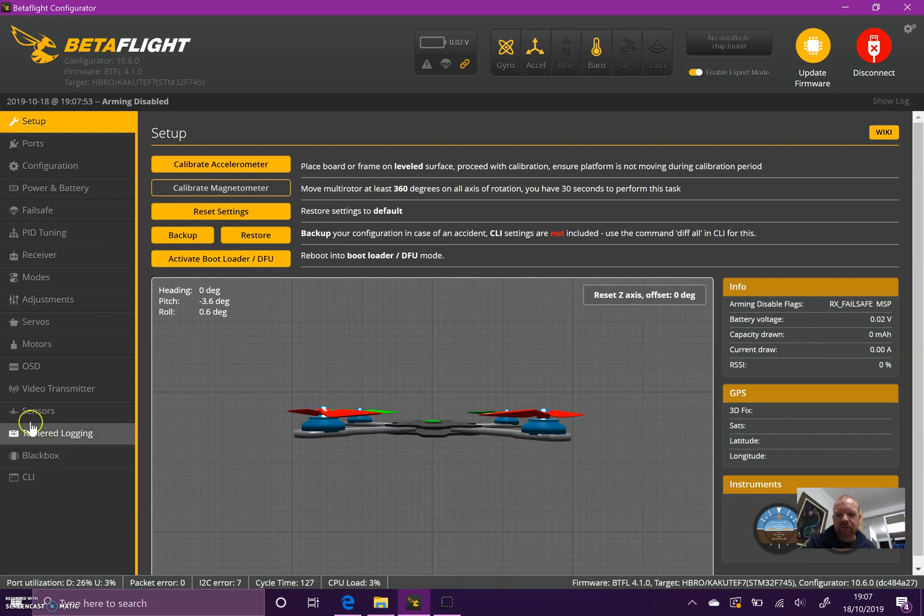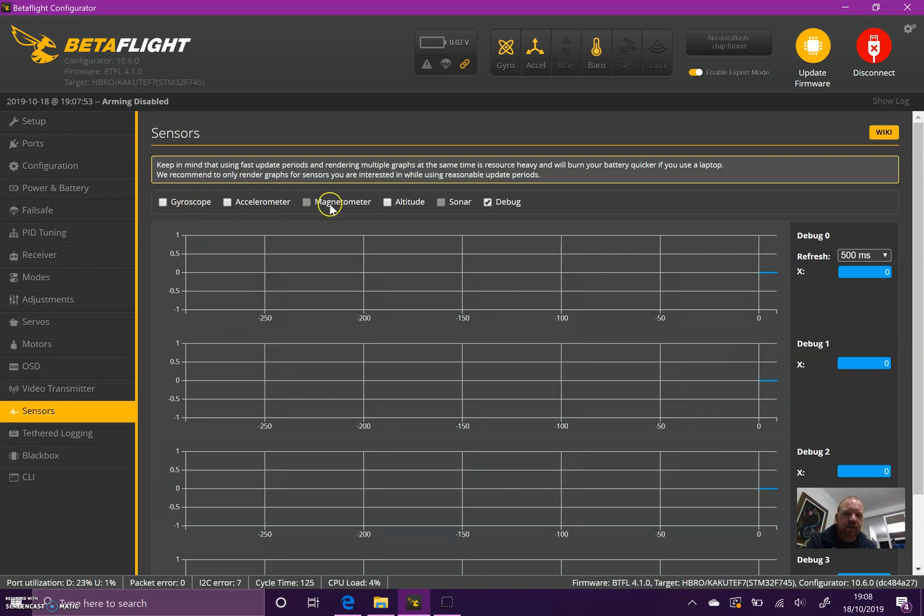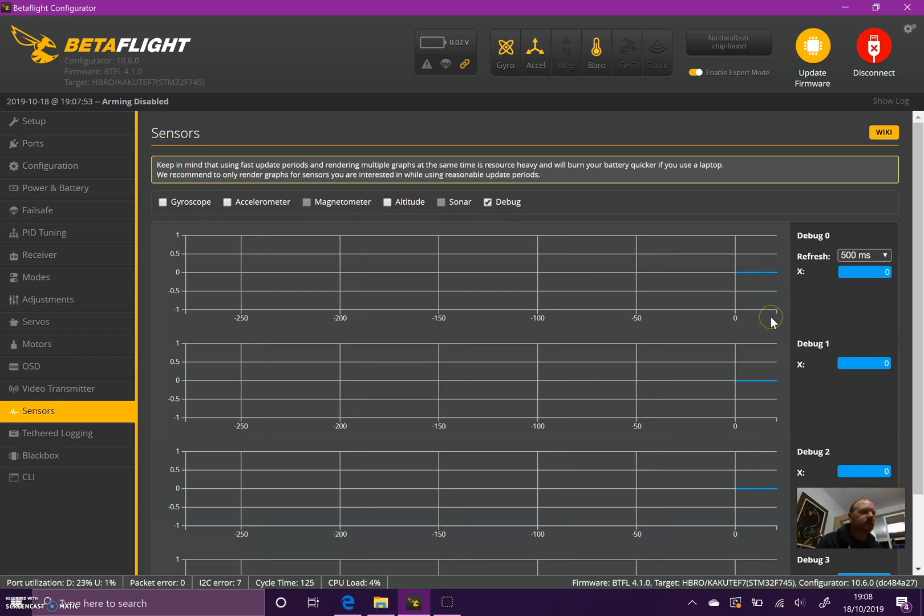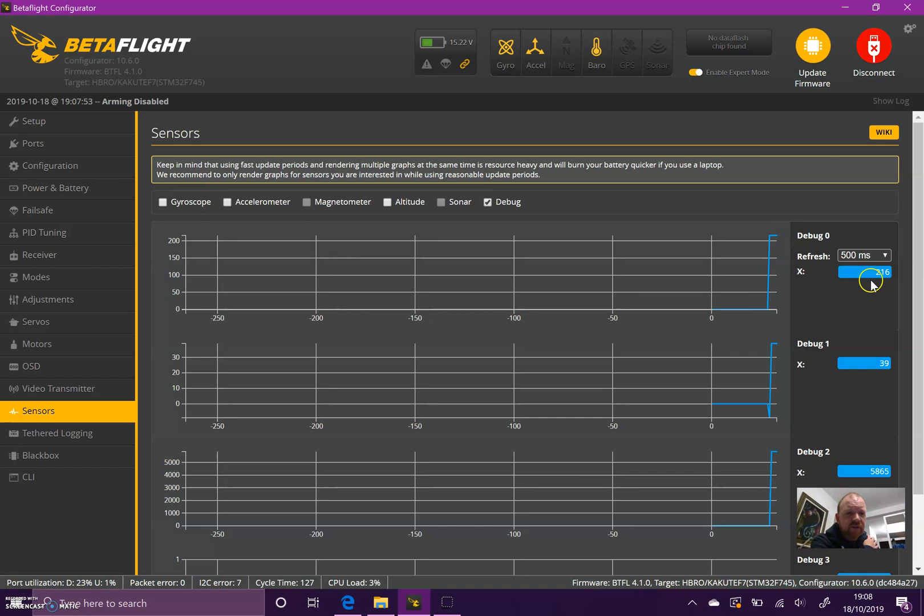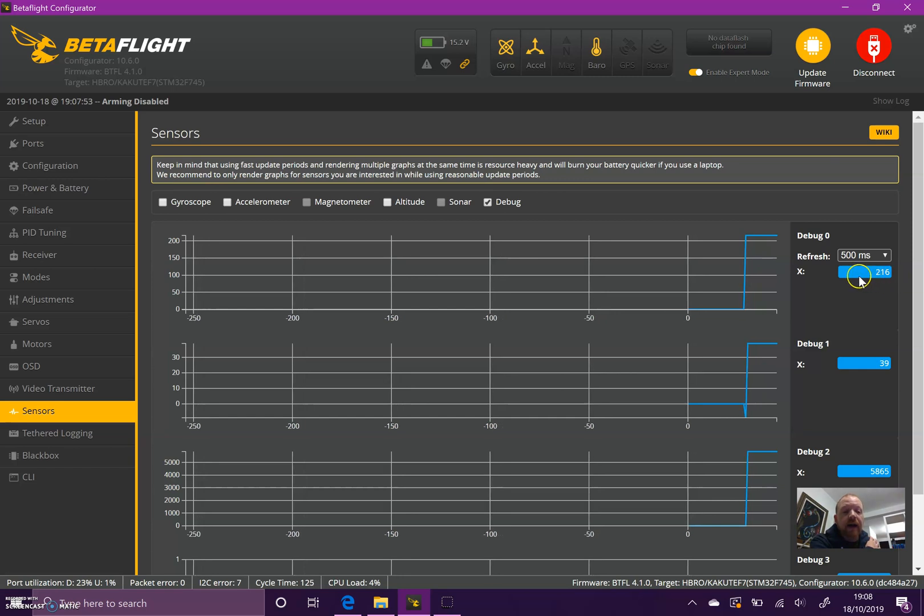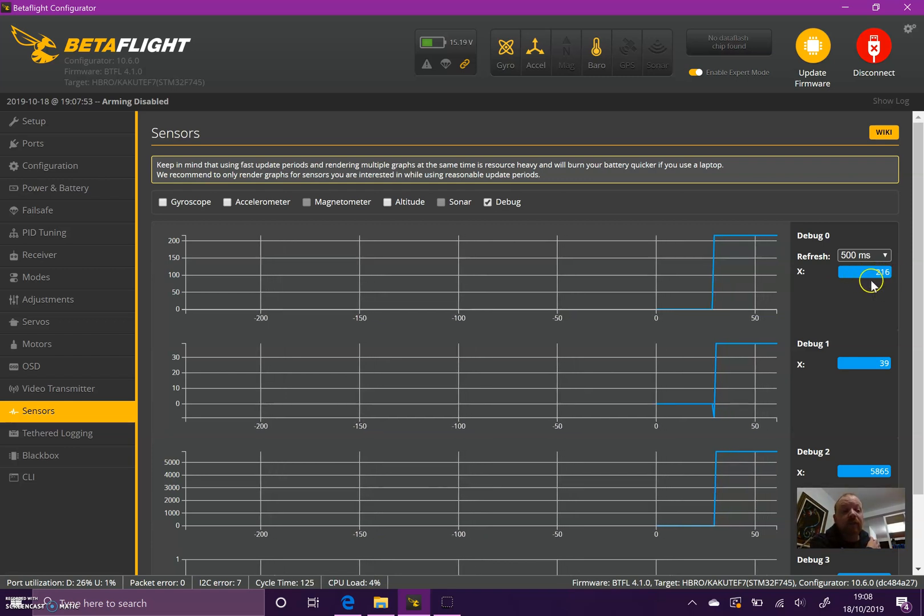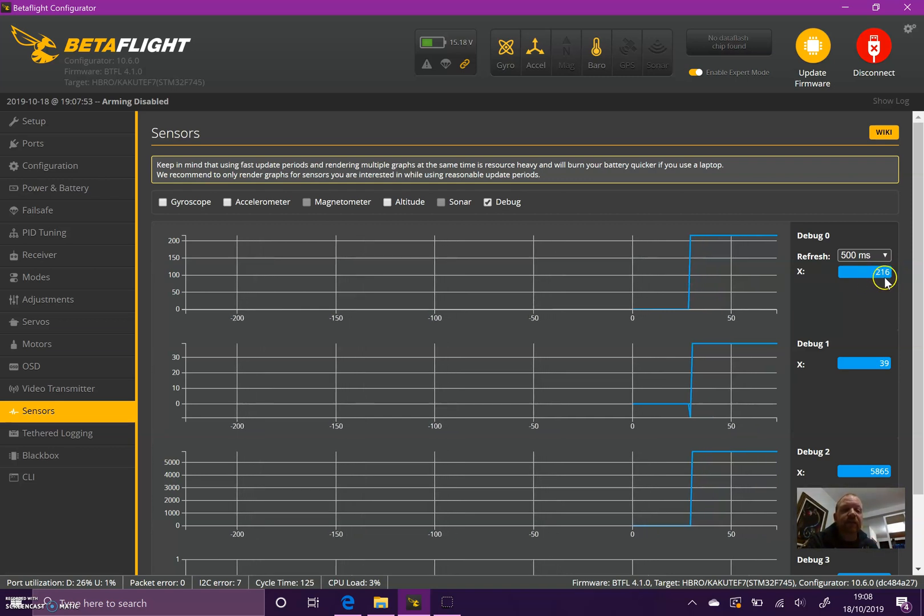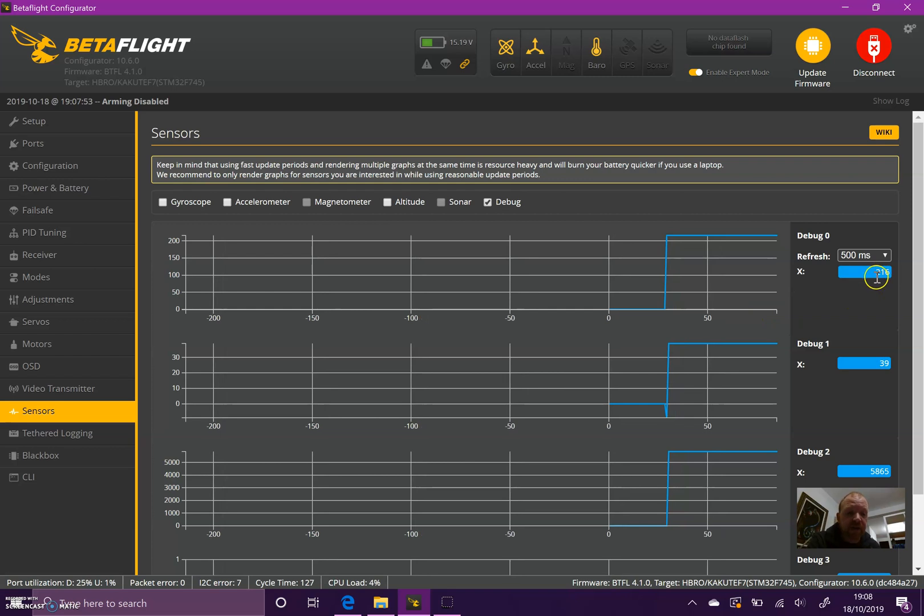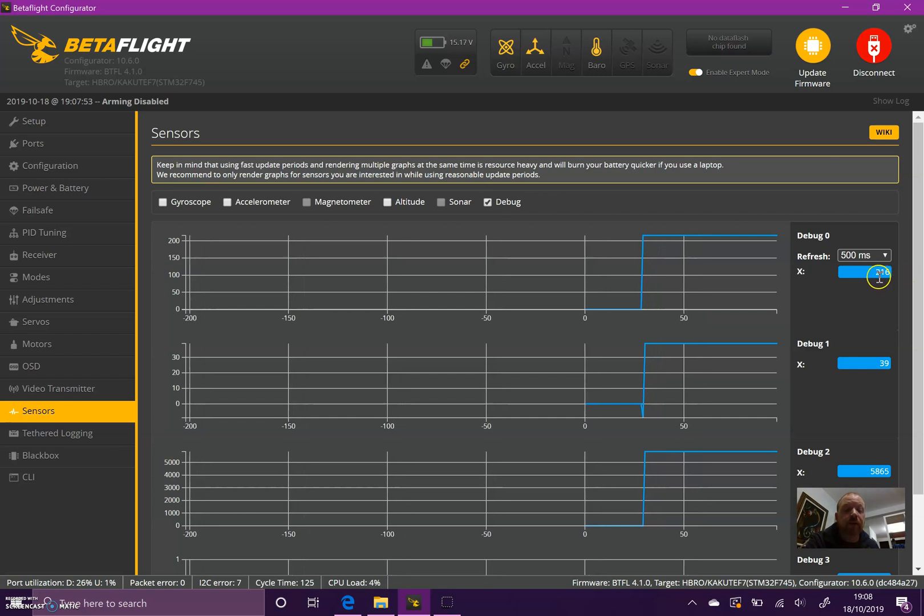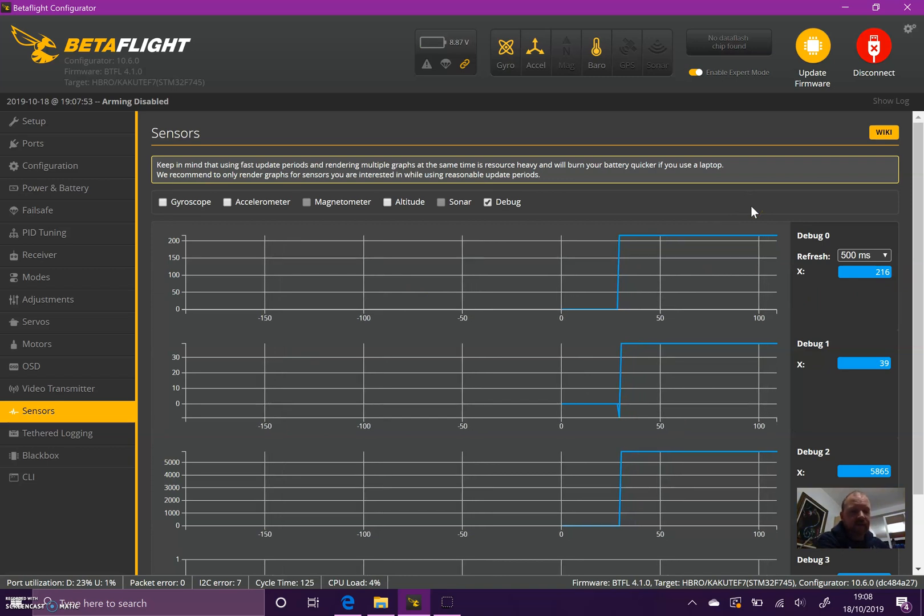If you need to find out for sure, select Black Box to Smart Audio, then select the Sensors tab. You can untick all the other sensors; you just need debug mode. Debug zero will tell you which version of Smart Audio you've got. If you power on your VTX and plug my quad in, you'll see I've got a reading of 216. If it's 100, it's Smart Audio 1.0. If it's 200 or 216, both those readings mean you're on Smart Audio 2.0. If it's 300 or 316, that means Smart Audio 2.1.